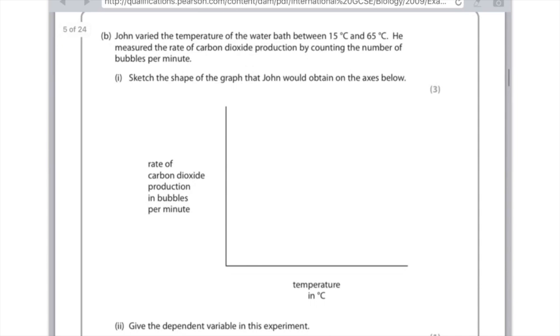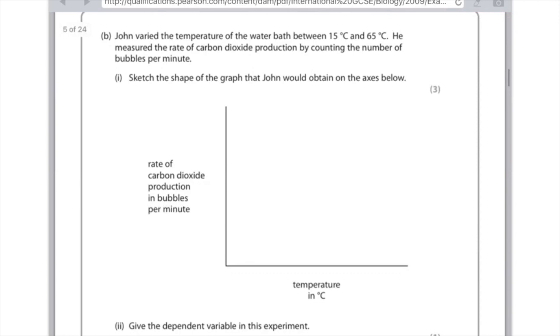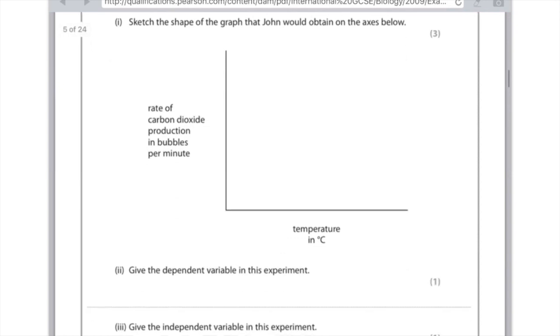John varied the temperature of the water bath between 15 and 65 degrees Celsius. He measured the rate of carbon dioxide production by counting the number of bubbles per minute. Sketch the shape of the graph that John would obtain on the axis below. So I'm sorry I've lost my little pen thing. But you need to draw a straight line starting from the origin. And it needs to go up at about 45 degrees. And then it needs to peak because the optimum temperature is about 37 degrees. And then it needs to drop off all the way back down to the x-axis. Because remember the enzymes will denature when the temperature is too hot.